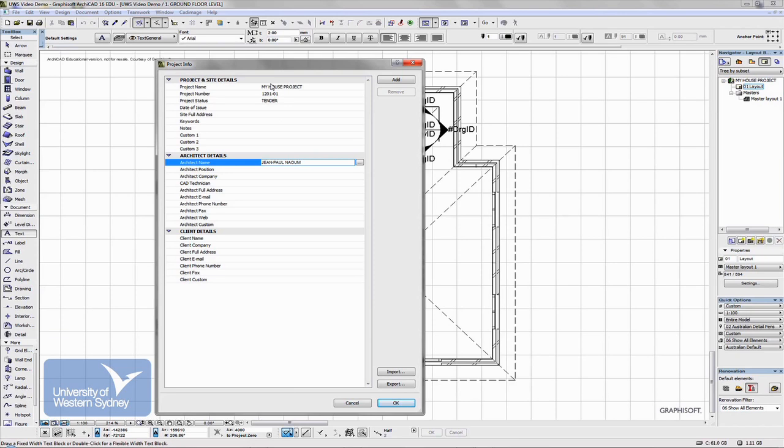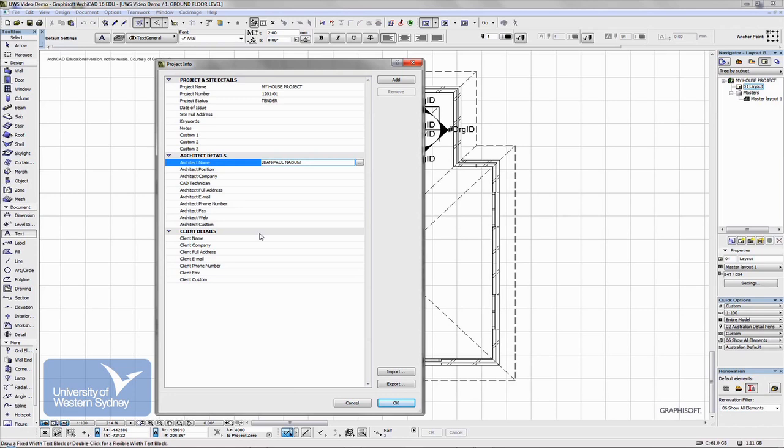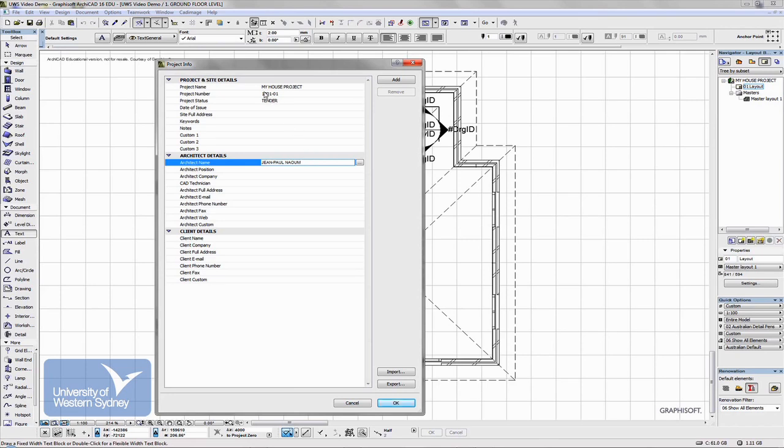The purpose of this is you add the information in once, and then when you start to create a title block it will add this information in automatically. You don't have to keep adding it to each sheet, but it will update. As you change the information here, it automatically updates all the information in your master title block, and if that's applied to all your drawings, then all your drawings automatically get updated. So that's the first thing you need to know - there is this Project Info dialog box.